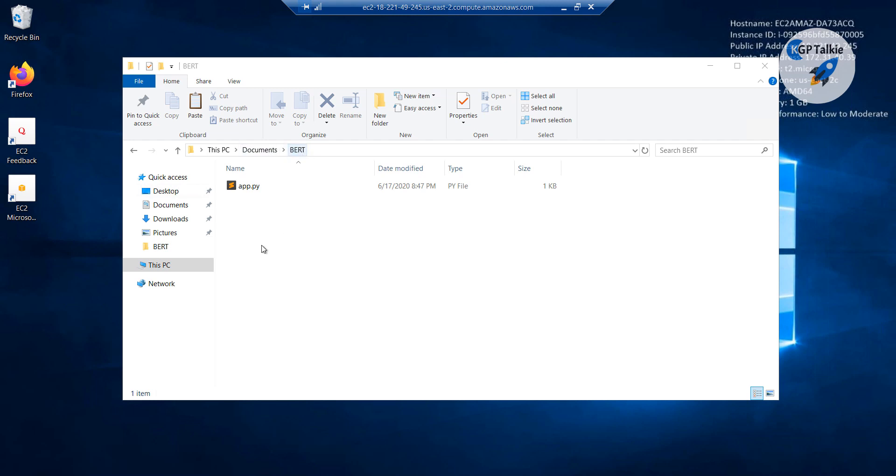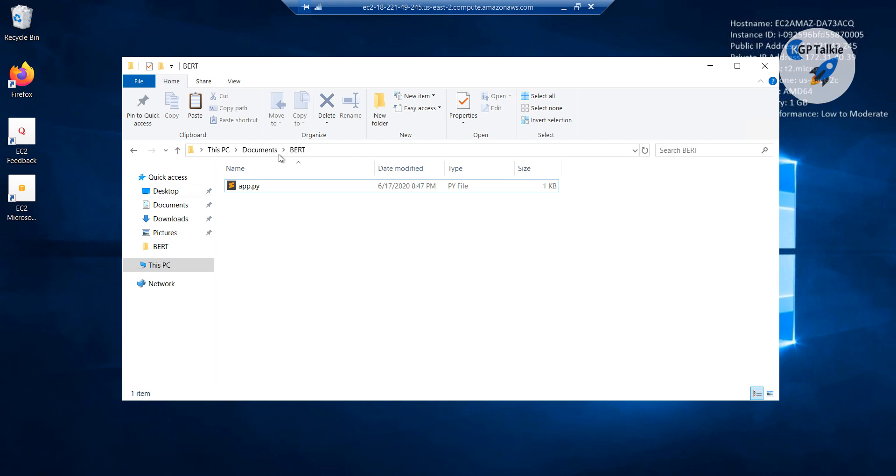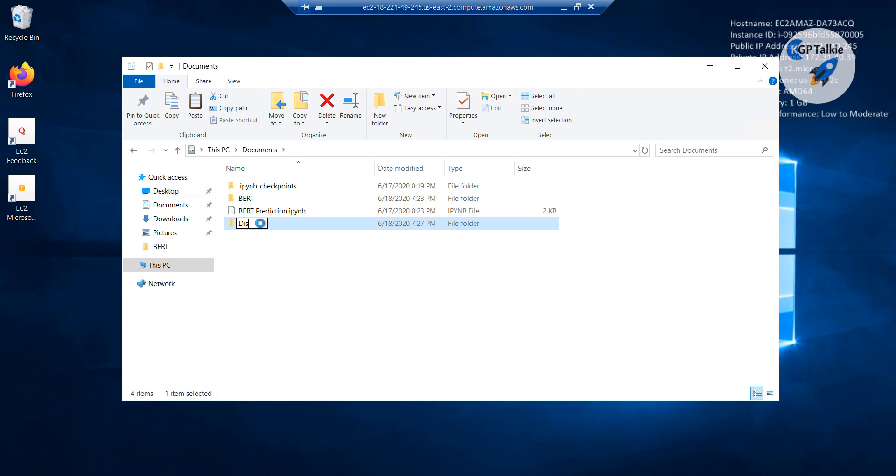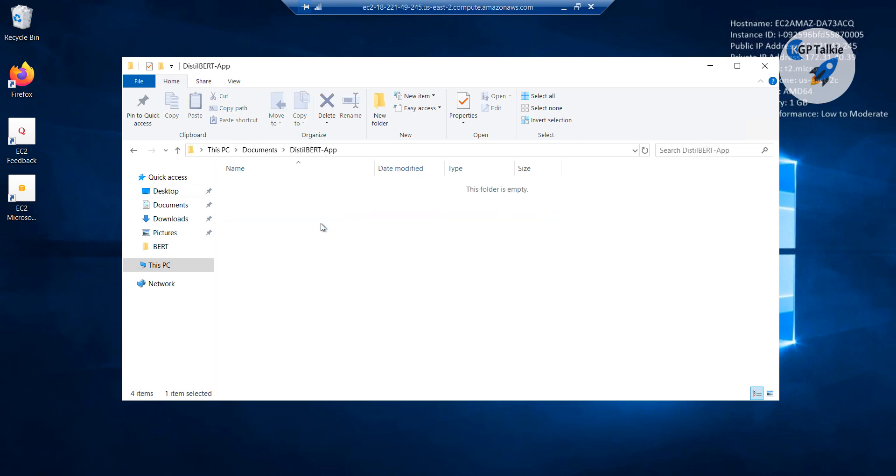You see there inside this BERT. Instead of actually pasting inside BERT, what I am going to do here, I am going to make a new folder here. So that folder I am going to make here as distilBERT app. Then inside this I am going to paste all those files.